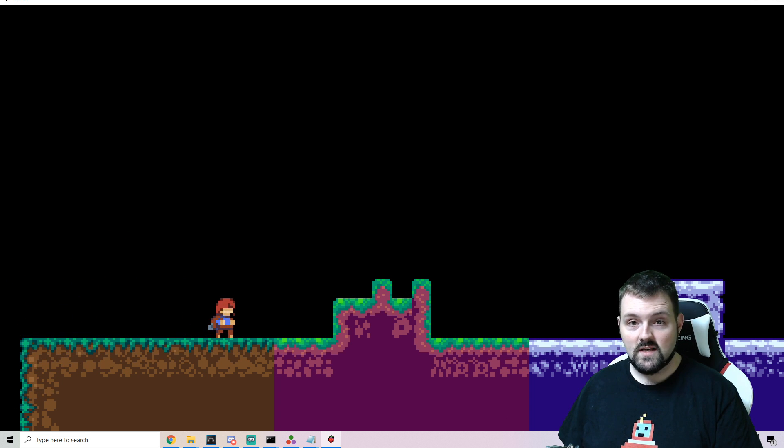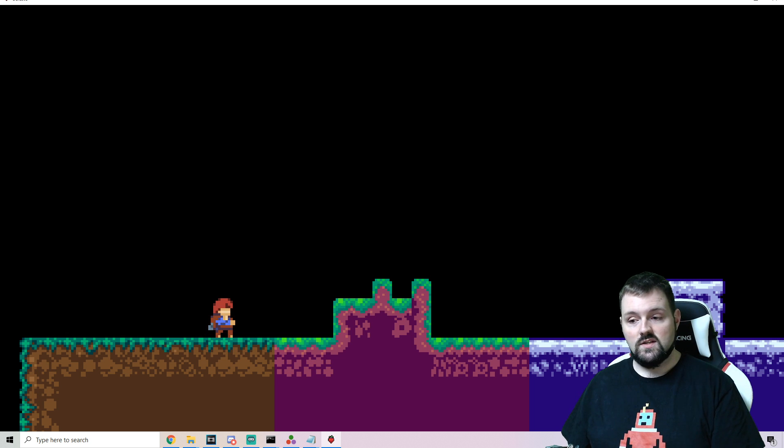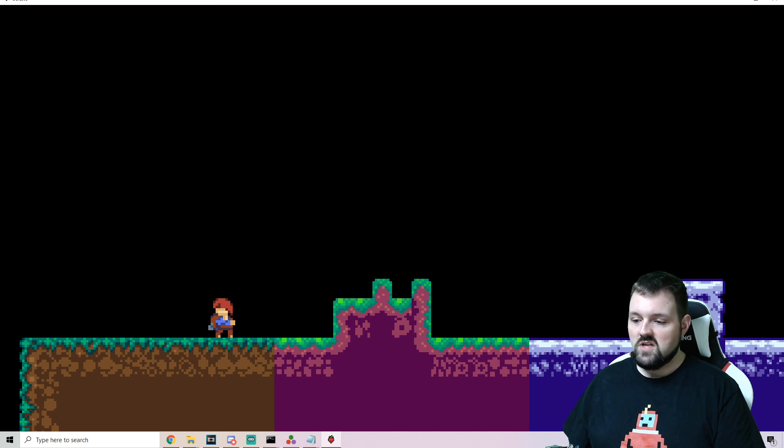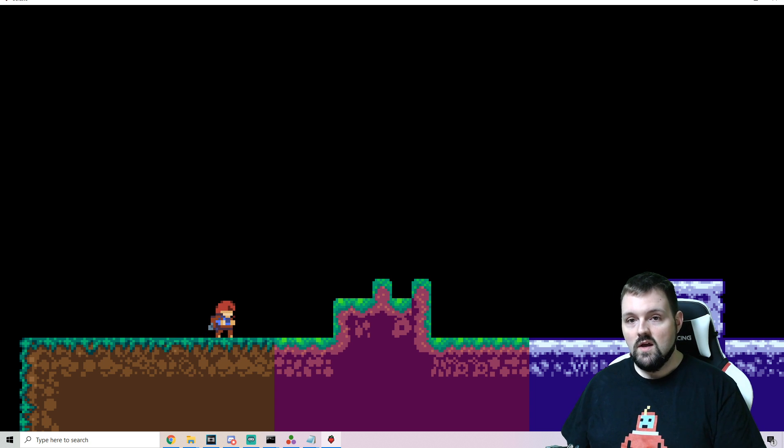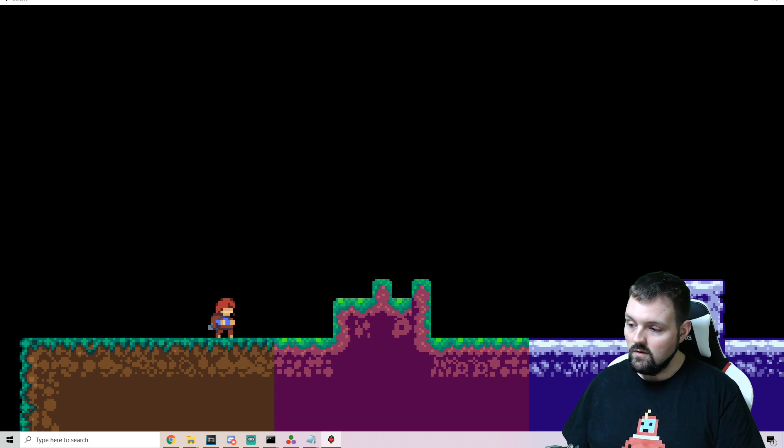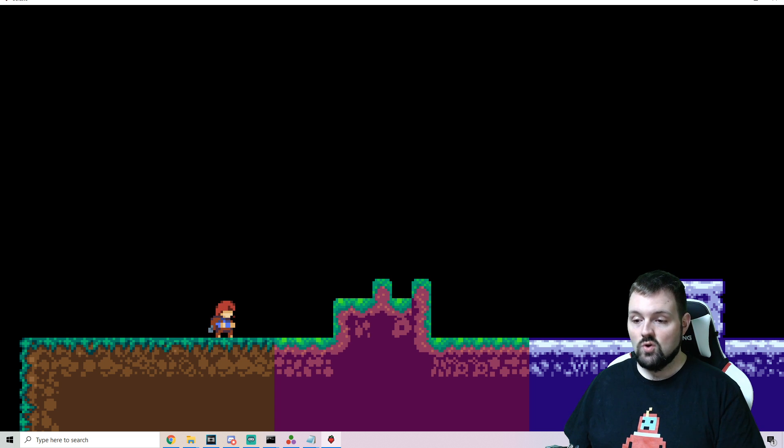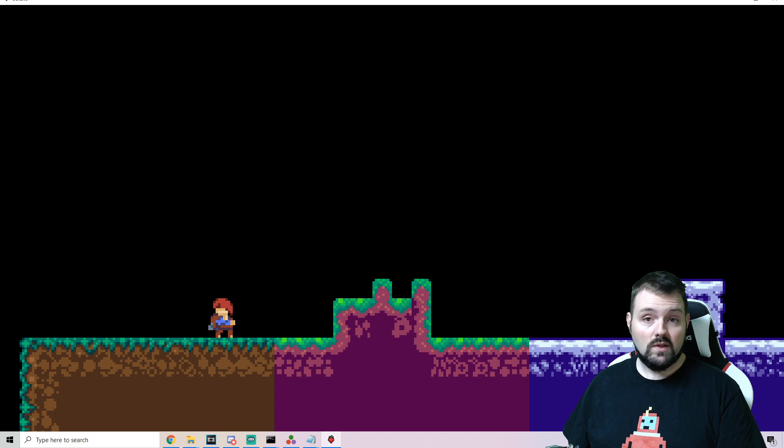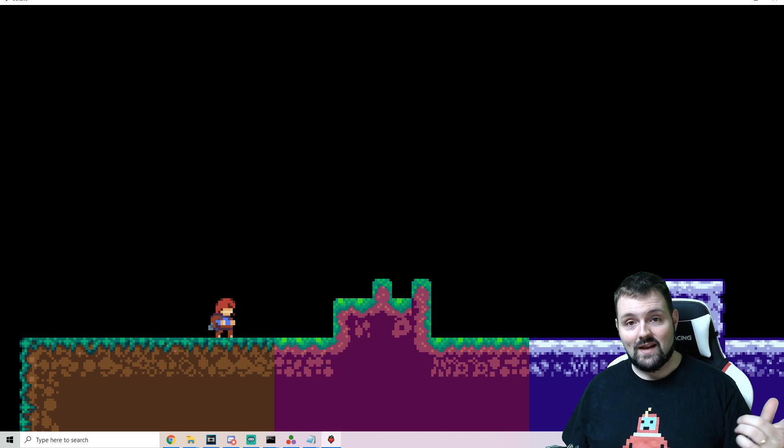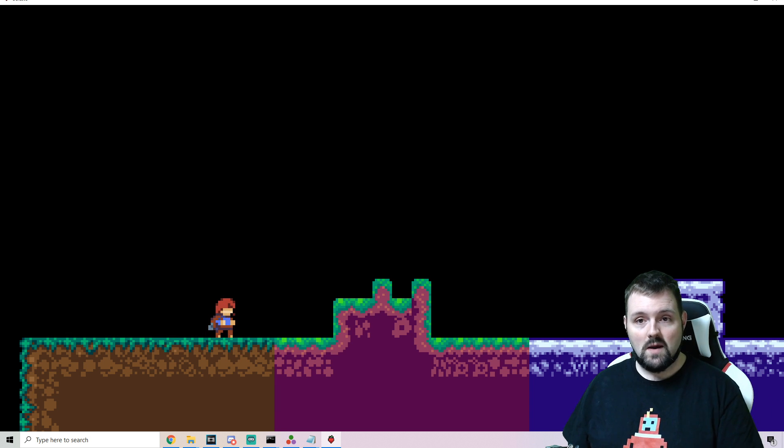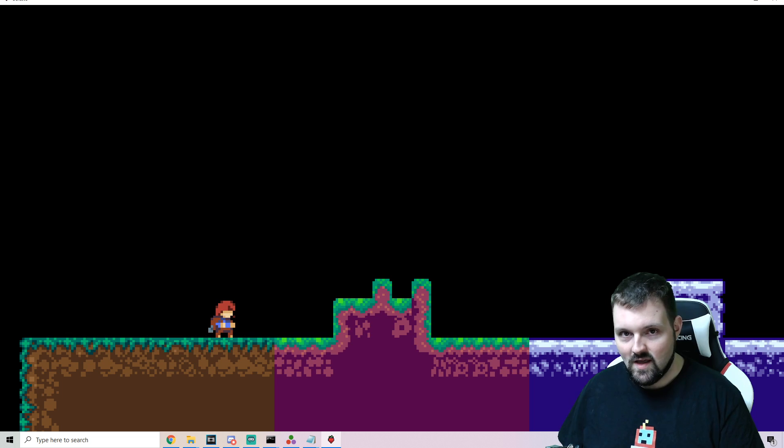I hope this was informative, guys. If you have any questions, definitely check out the wiki. You can hit me up or in the official Celeste Discord. There are plenty of people who can help further. I hope this was informative to you. If you enjoyed it, let me know down in the comments below. And if you enjoy the content, as always, hit the subscribe button. We've got a lot more tutorials coming here in the near future. Until next time, have a great night.